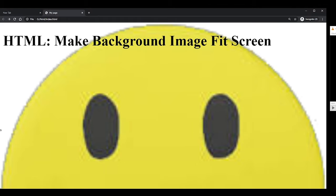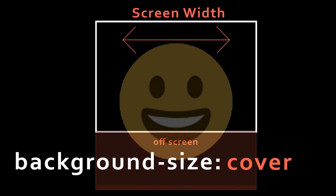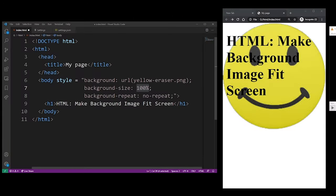And basically that's exactly the same thing that the background-size cover value does. It stretches your entire image across the entire width. You could have used either 100% or cover, so if I change the 100% for the background-size property to cover, nothing is actually going to change because they appear to be doing exactly the same thing.